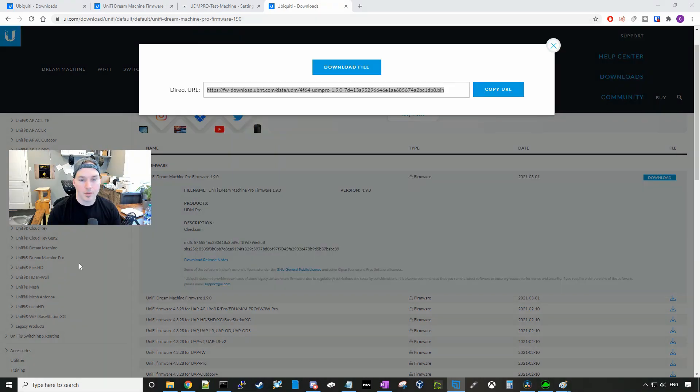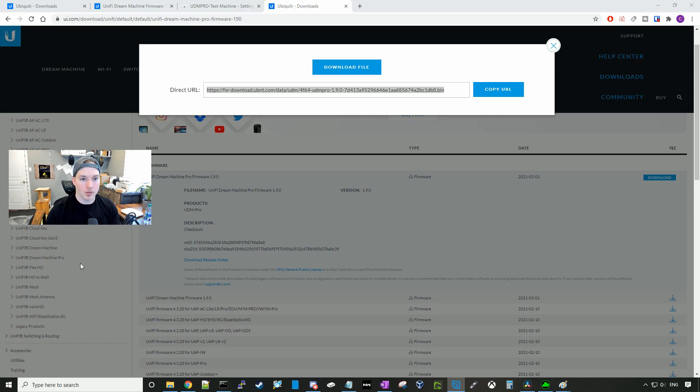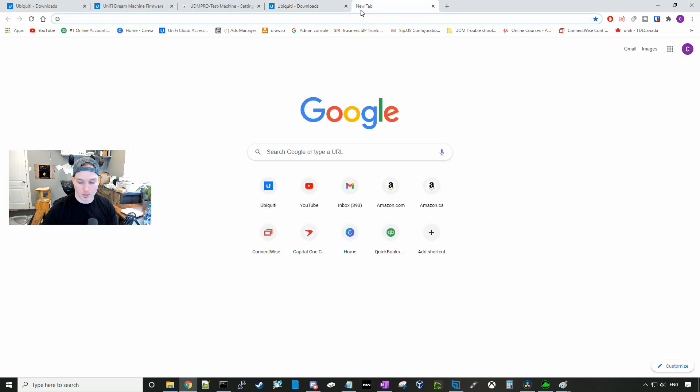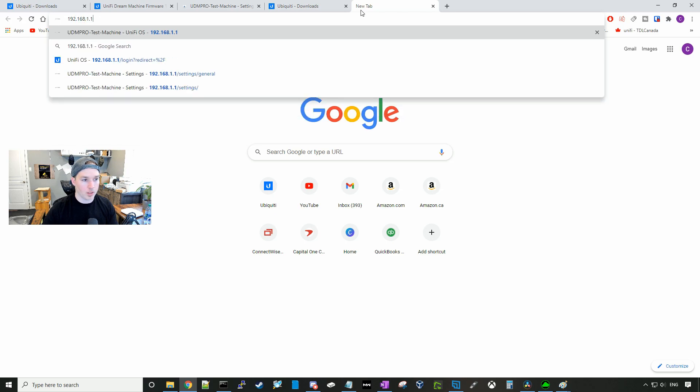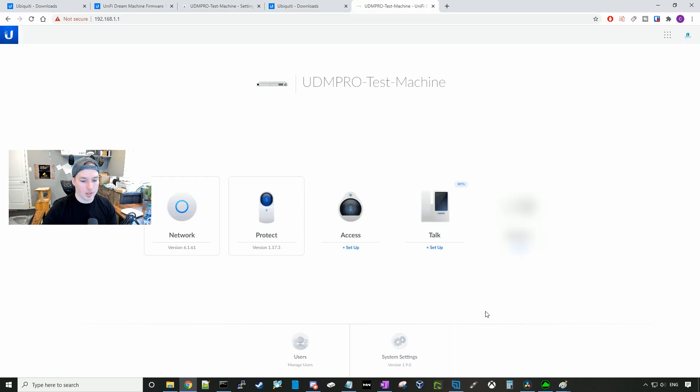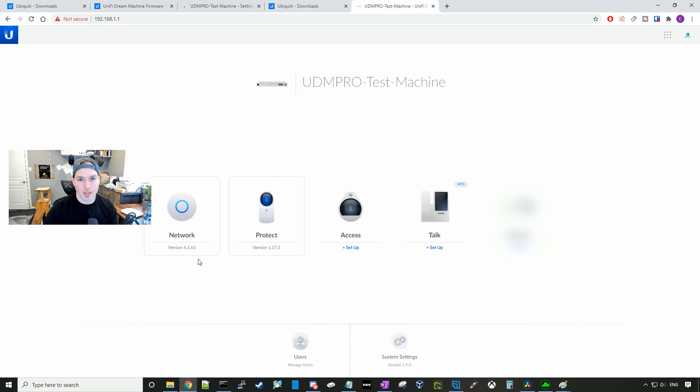Now the firmware update has applied. Let's go back to our UDM Pro. I'll open up a tab and I'll go to 192.168.1.1 and here at System Settings, we could see that it's at version 1.9.0 and we could also see that the network controller has been updated to 6.1.61.